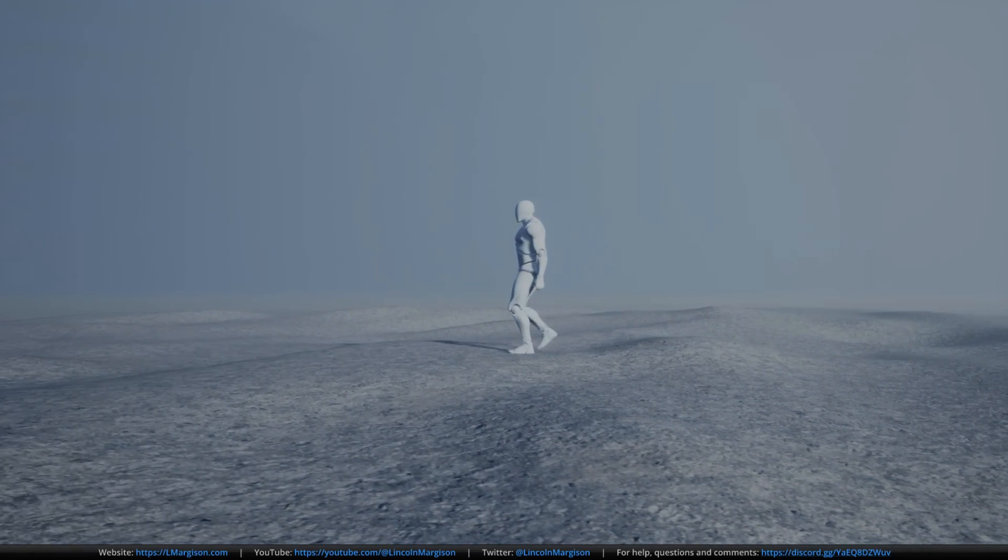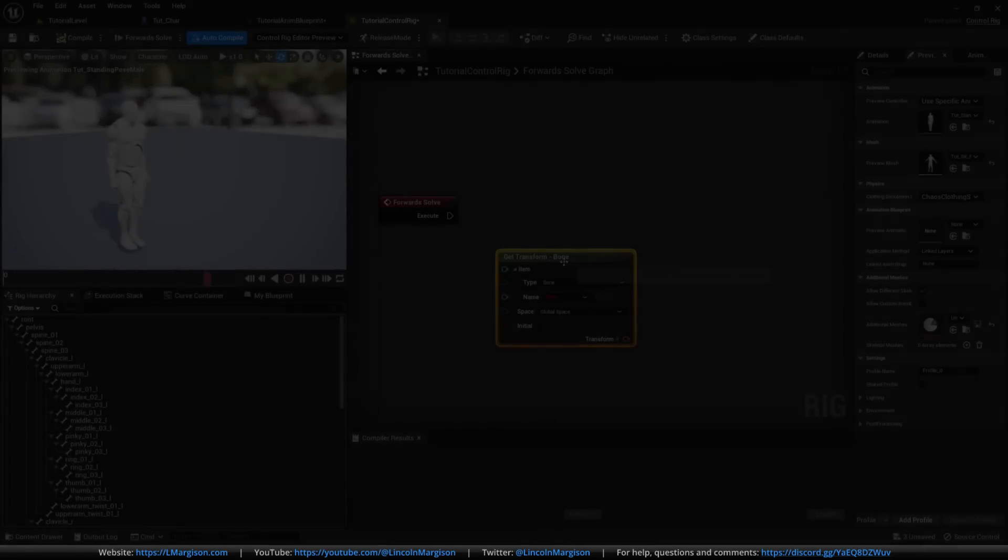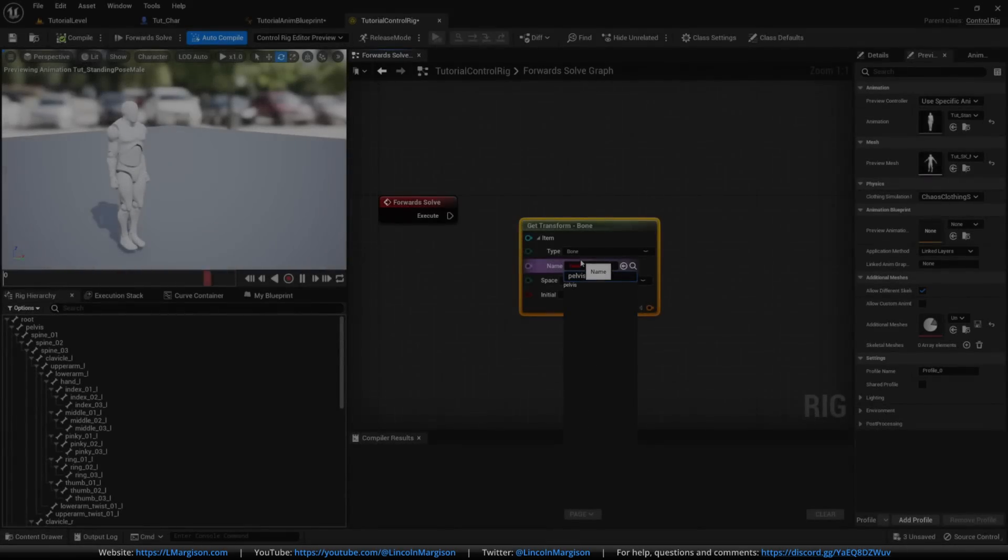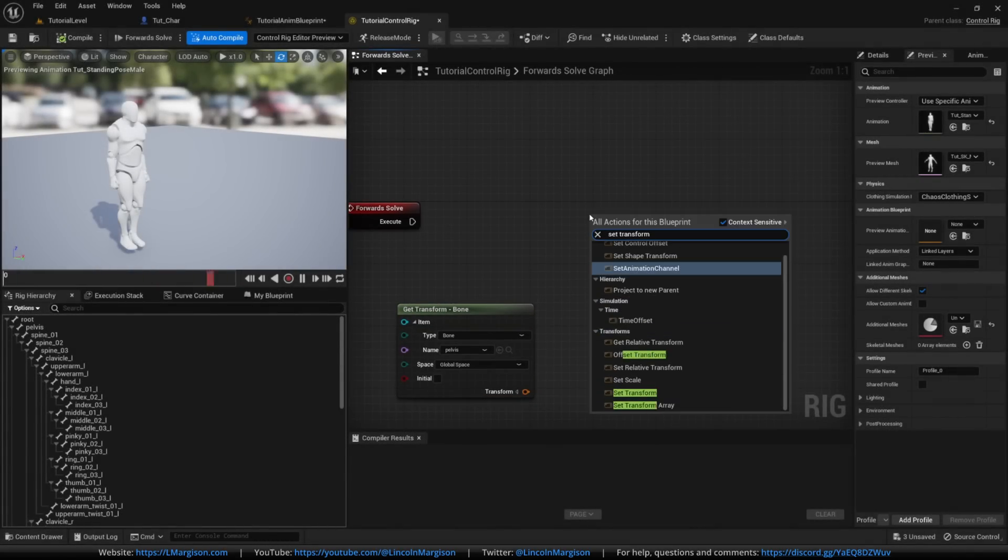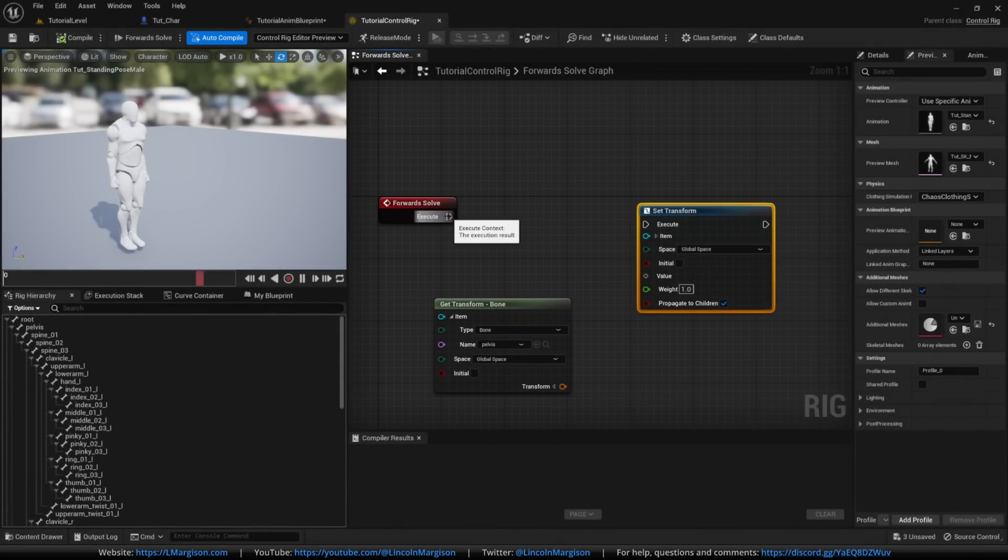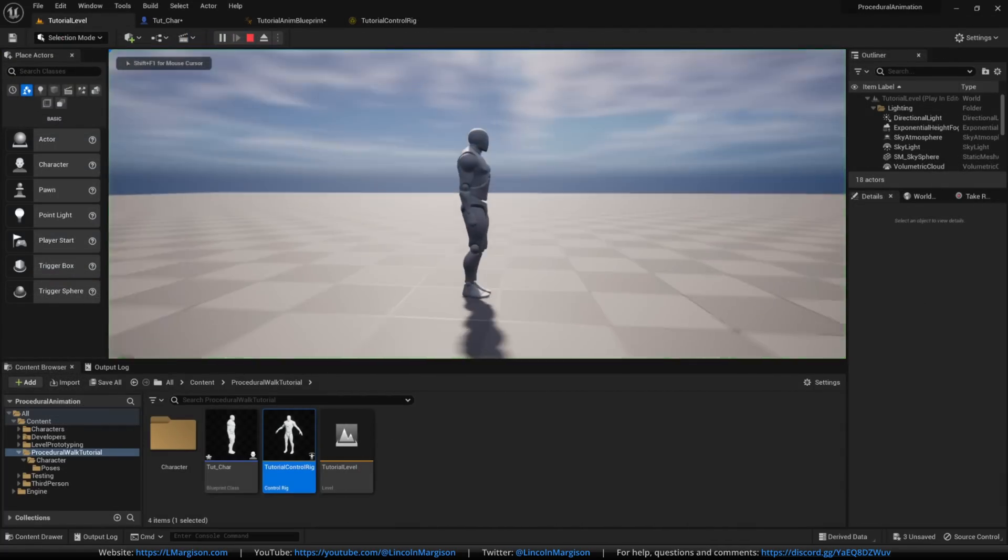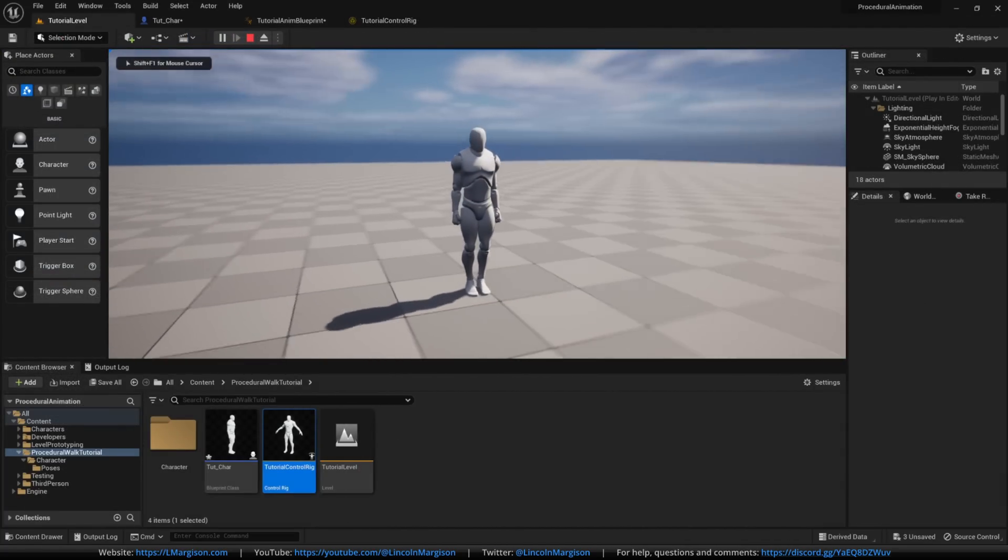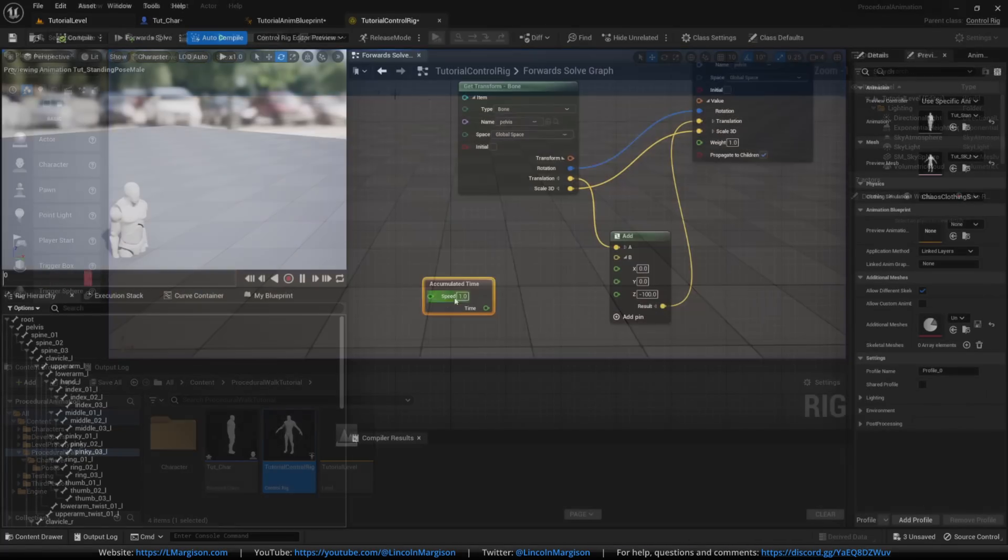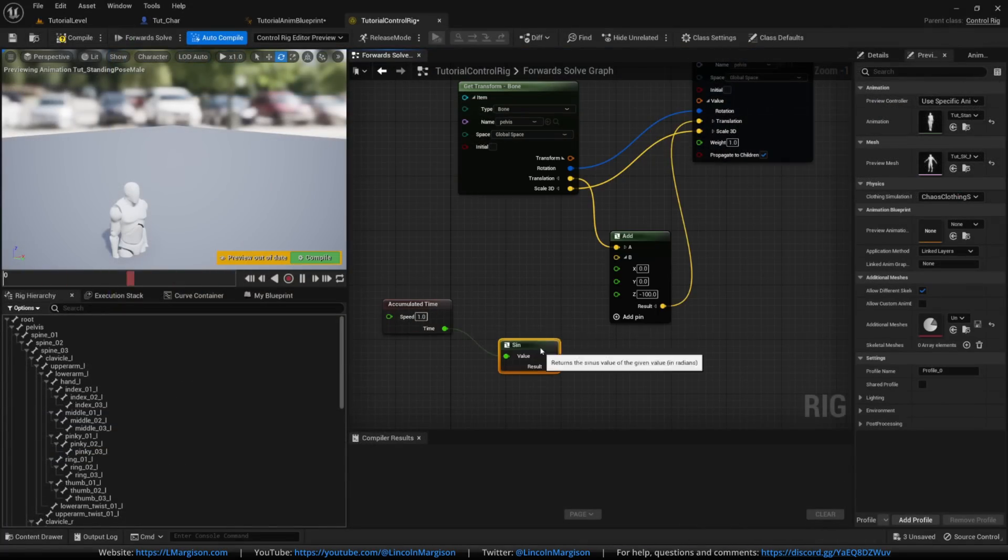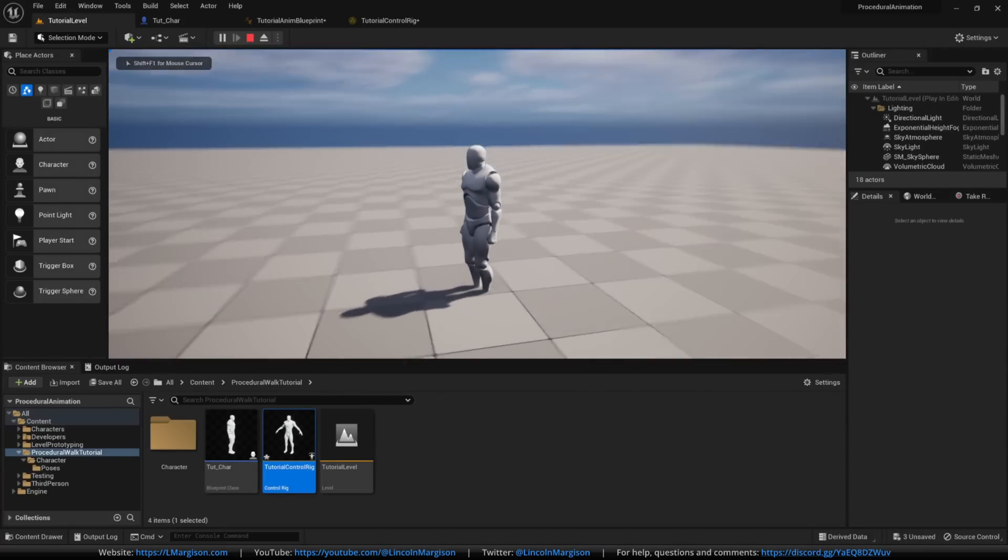The course begins slowly whilst gradually introducing the basic techniques we'll be using throughout, and we just continue to add new features and complexity to build up the system. If the course is too fast or too slow for your level of experience, the video controls will allow you to watch it at different speeds to suit your preference.